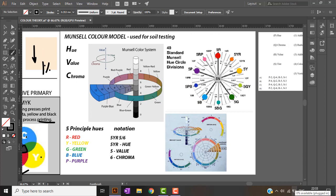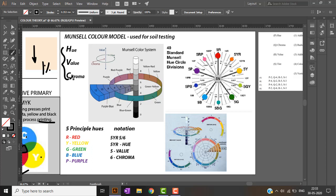The Munsell color model was developed by Albert Munsell, a soil scientist. He developed a theory of recognizing color in a three-dimensional way. The Munsell color system was basically used for soil testing and is based on three factors: hue, value, and chroma. Hue is the basic color, value is lightness or darkness, and chroma is how intense a color is. Munsell derived his model using five principal hues: red, yellow, green, blue, and purple.